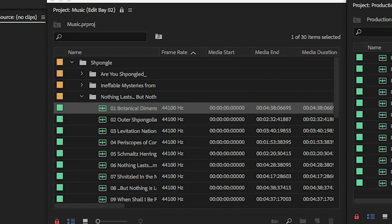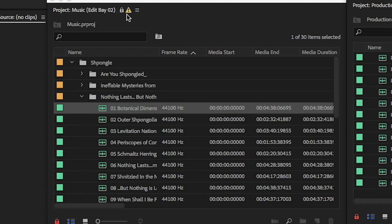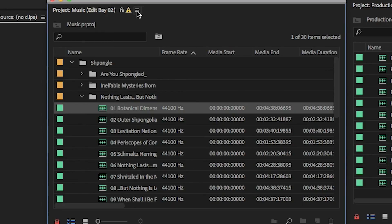If the other editor makes any changes to the locked bin and saves those changes, a yellow exclamation notice appears at the top of the project. Click the flyout menu and choose Refresh Project to see those changes.